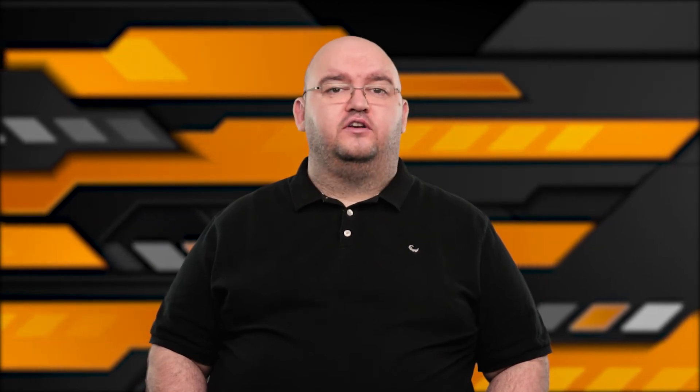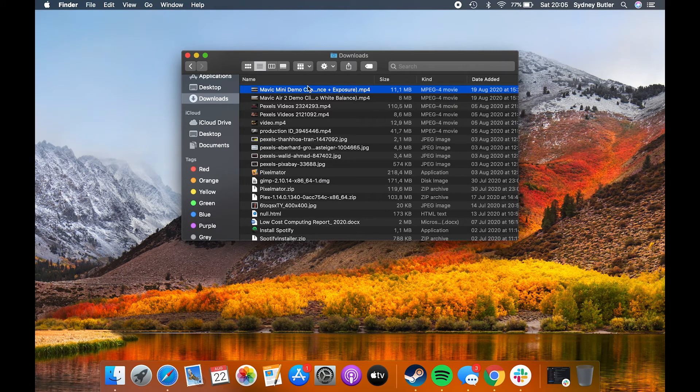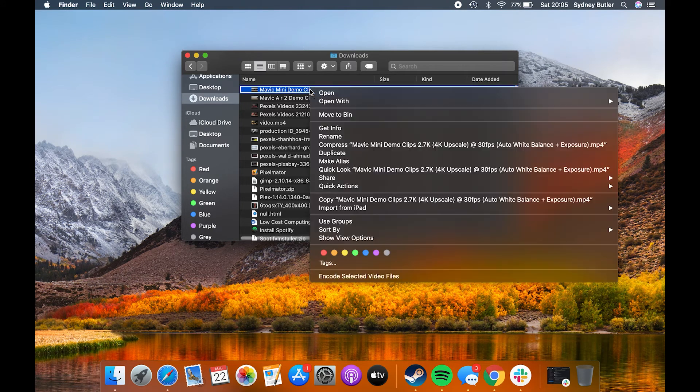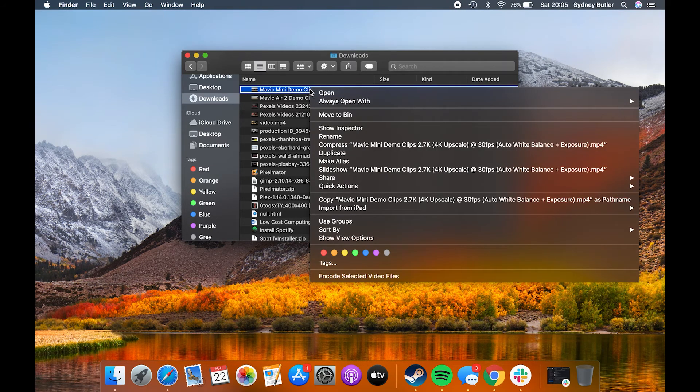This will make the option visible in your context menu. To use the option, right-click on a file in the Finder, hold down the option key on your keyboard and you'll see the copy as pathname option. Click on it to copy the file's path.